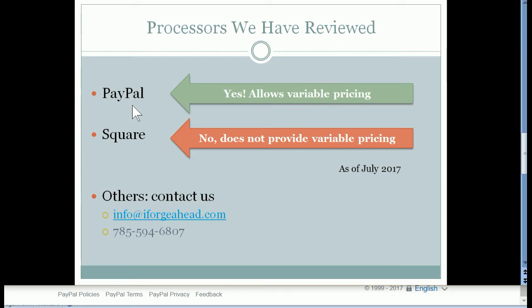If you have a PayPal account that you have not used for accepting credit cards but you've had one that you might use for purchasing items on the internet or for moving money between family and friends, but you have not been accepting credit cards through it, then you'll just have to log into that existing PayPal account and sign up for the additional merchant services, and that is a fairly quick and easy thing to do.